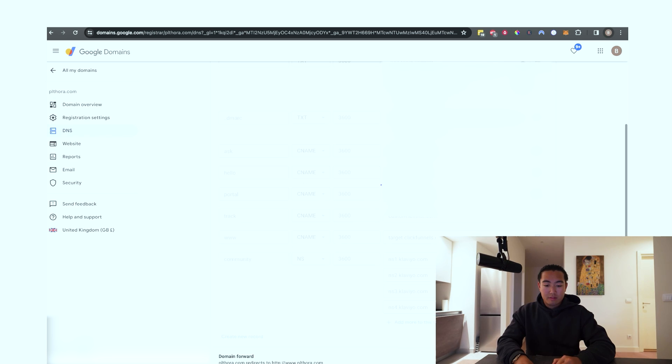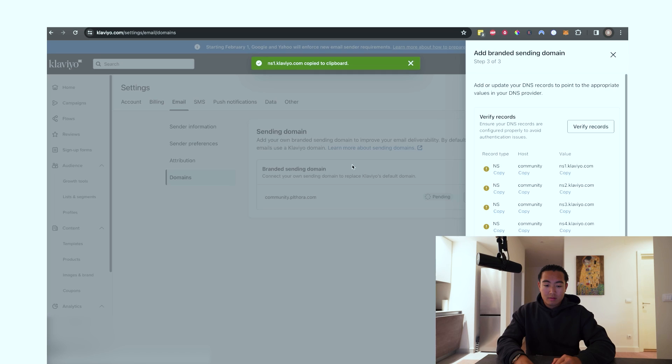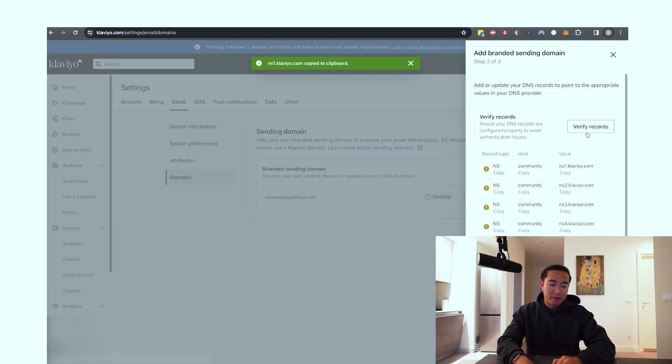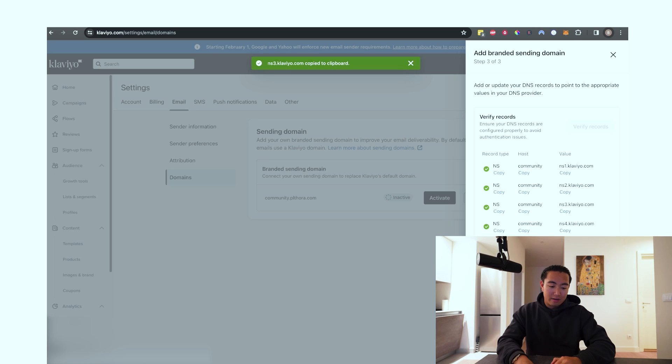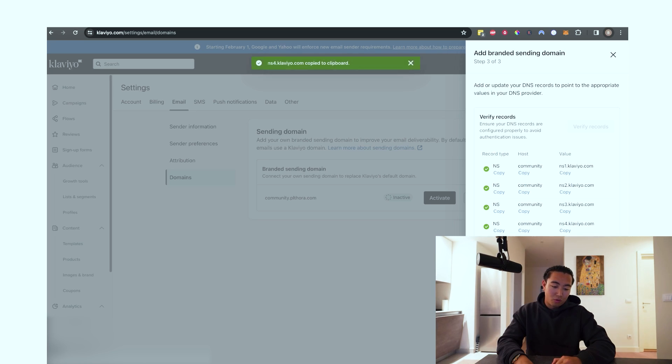So once that's done, you're going to want to hit save. Once you hit save, it should take a little bit of time to propagate. But once it propagates, you should be able to hit verify records. And then now you can see everything is set up. So now you want to hit I understand that I might need to limit my emails to engage recipient for two to four weeks. And then you want to hit activate.